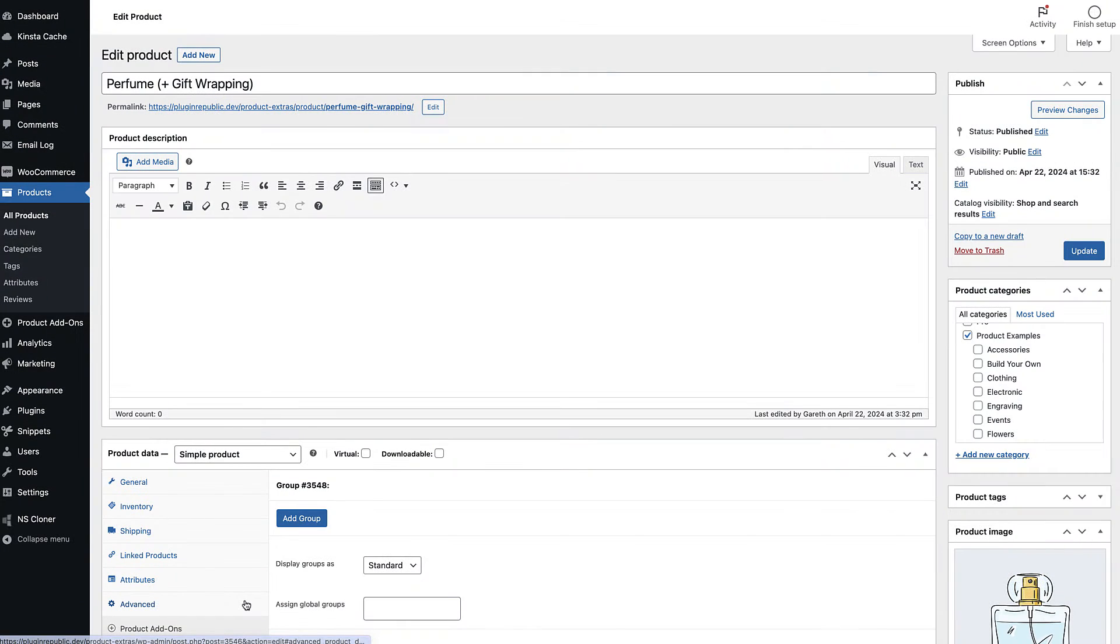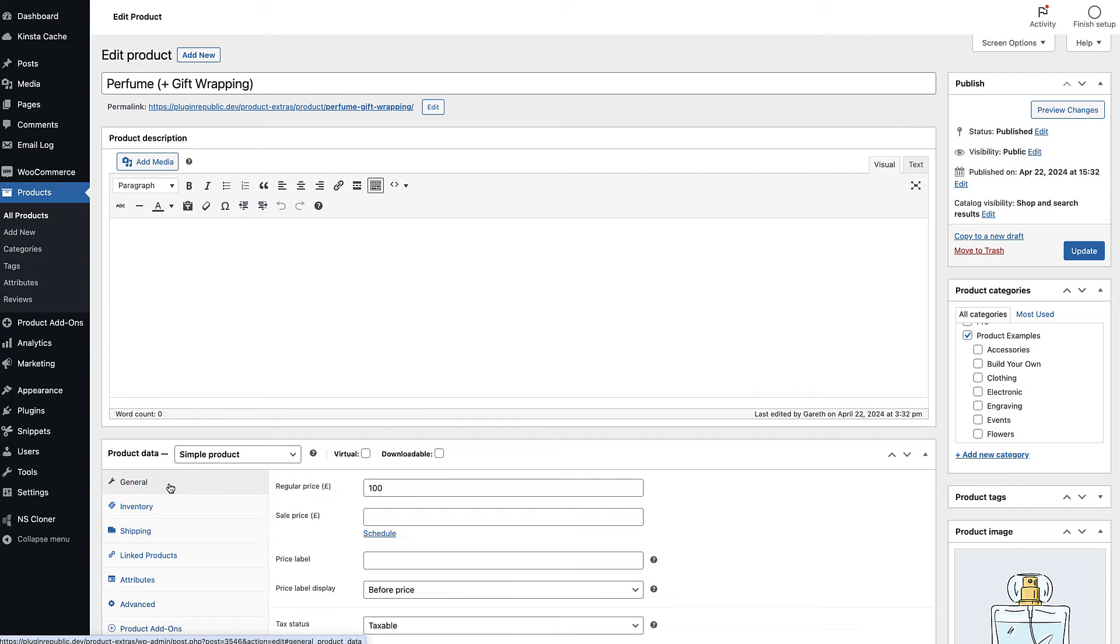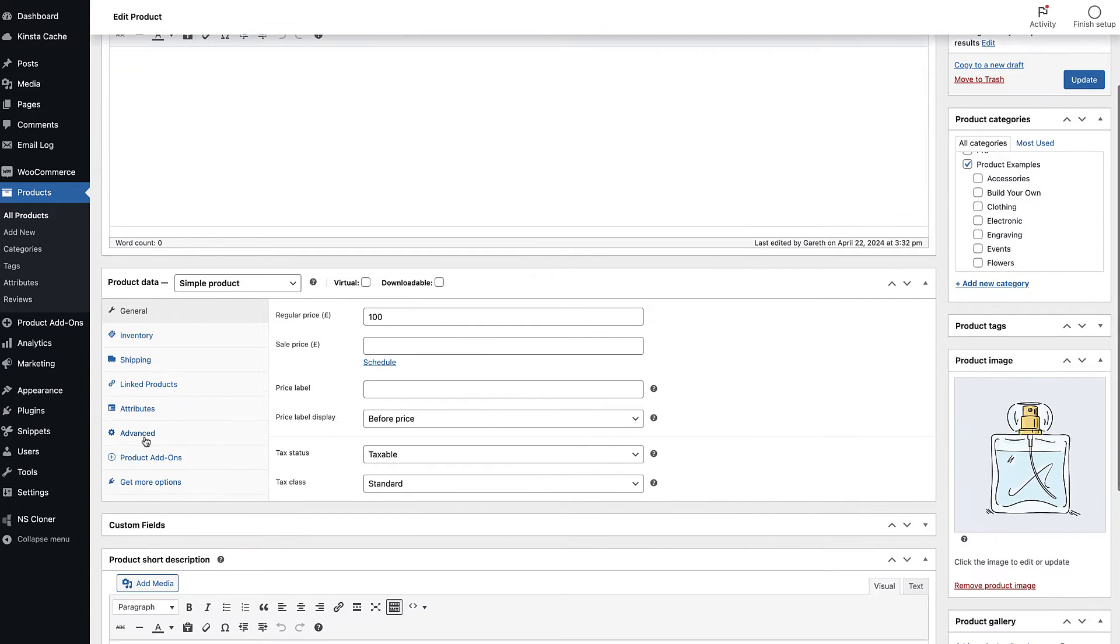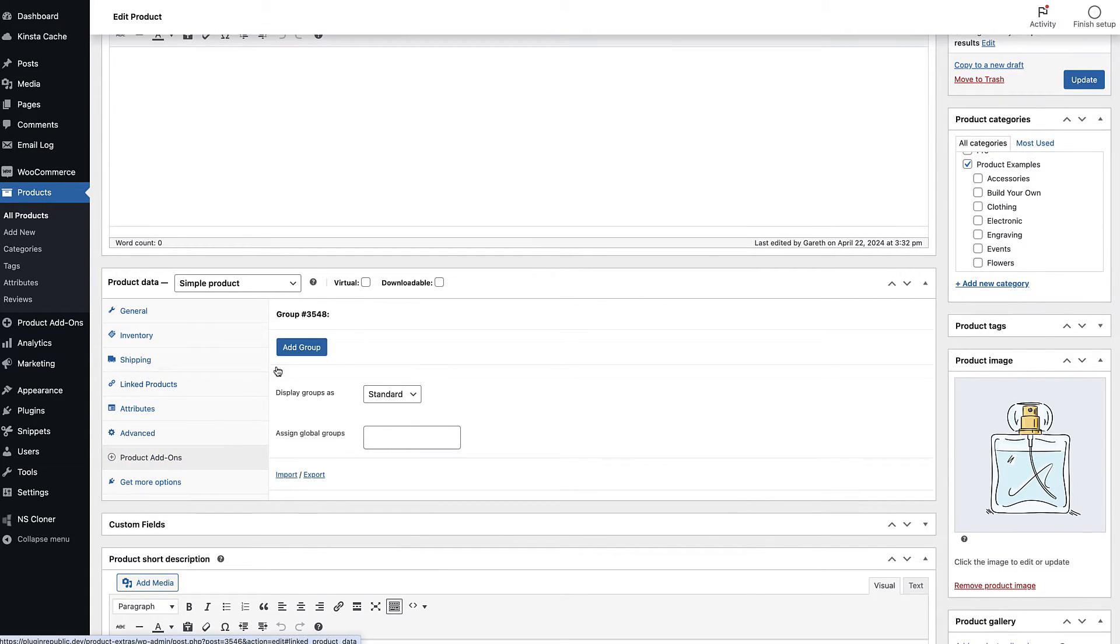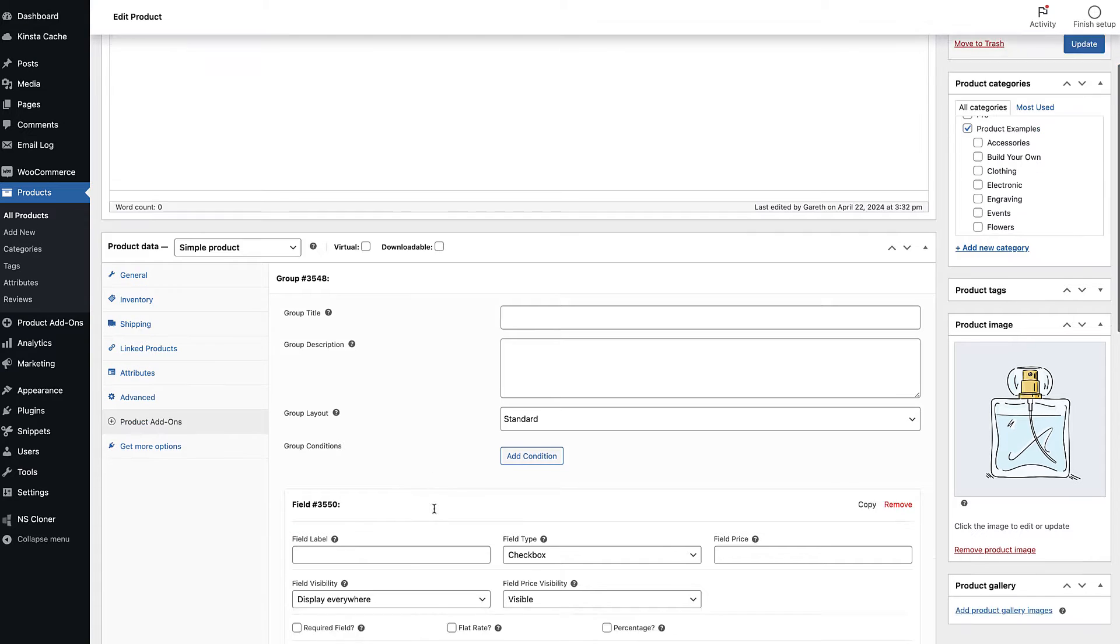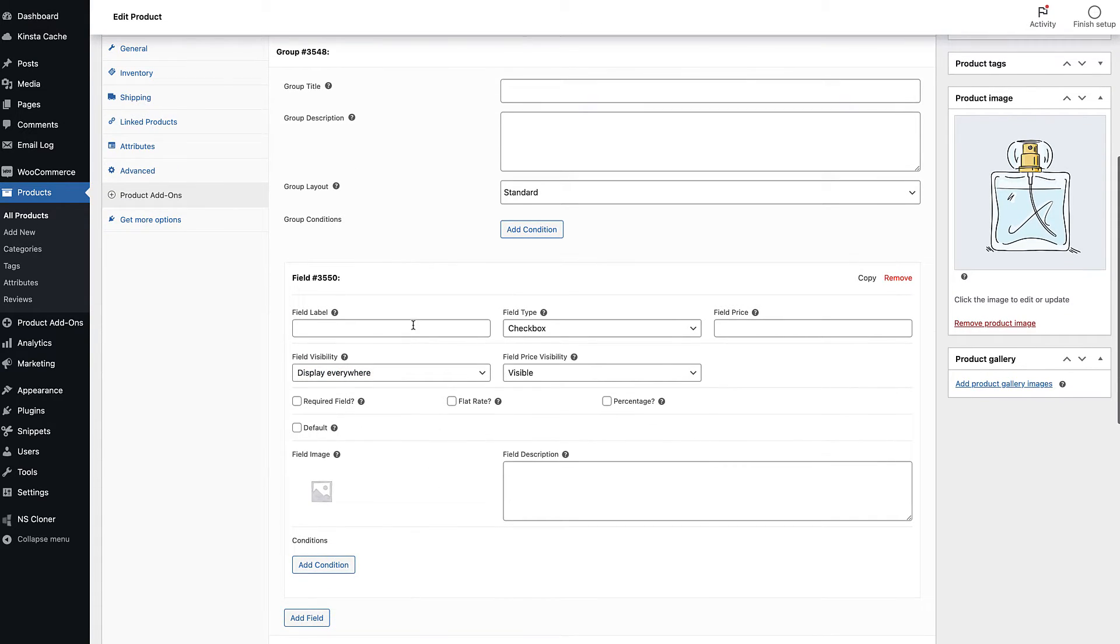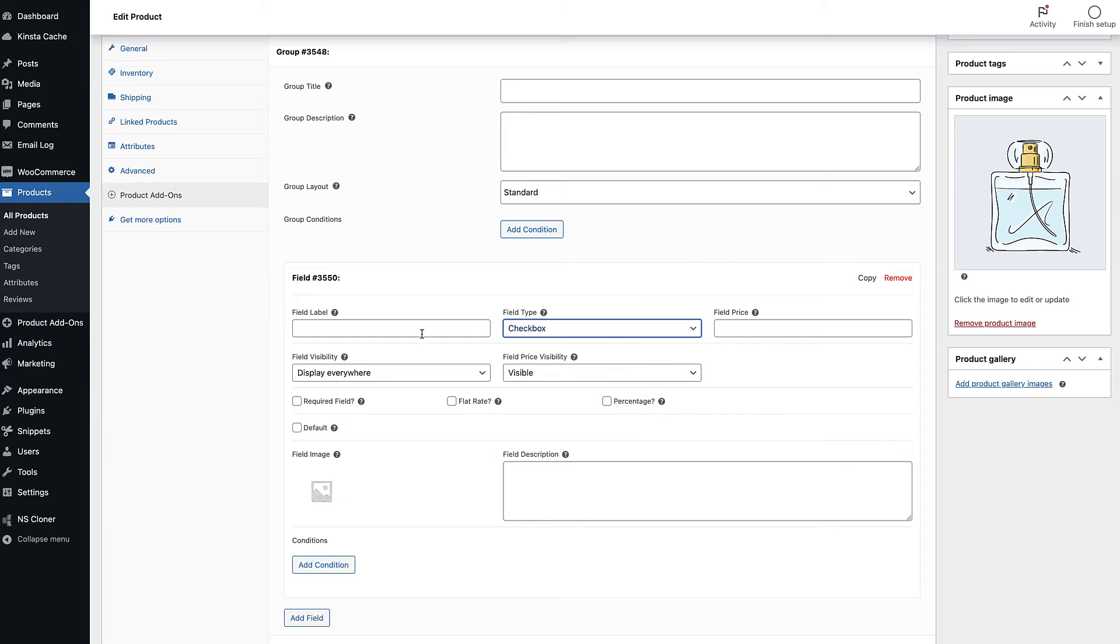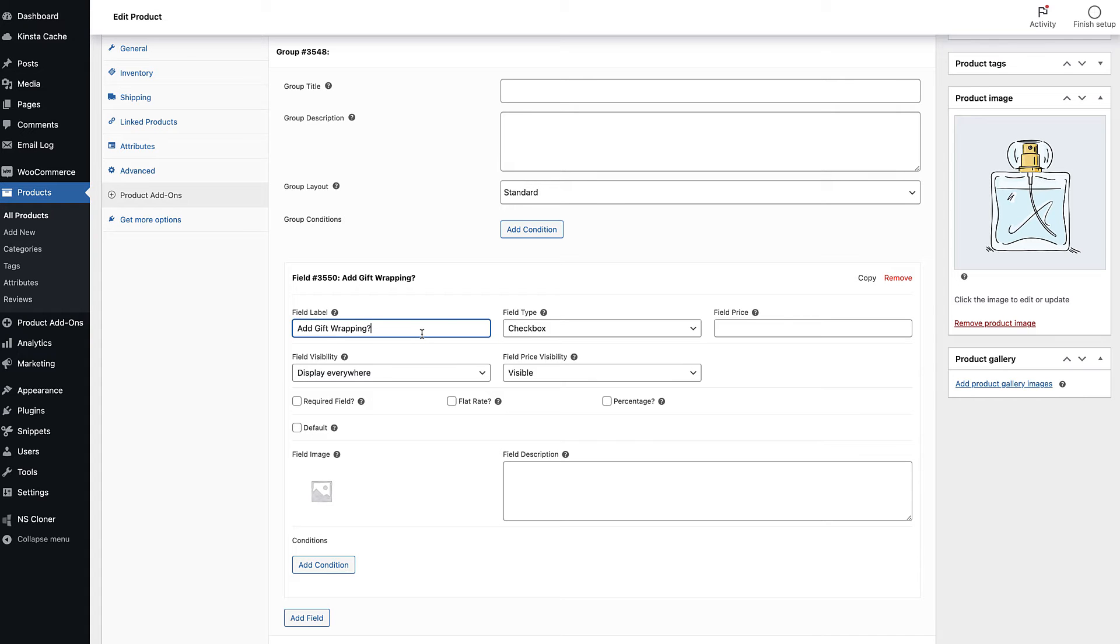Once you've installed and activated the plugin adding your first checkbox is easy. Go to the product where you'd like to add a checkbox. Click on the product add-ons tab in the product data section. Click add group then add field then select checkbox as your field type. Add a label in the field label setting then publish your product.